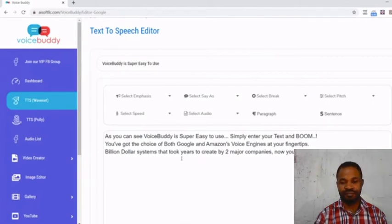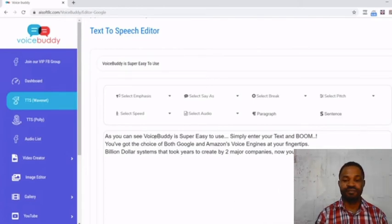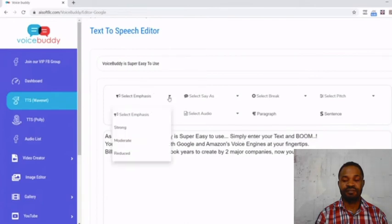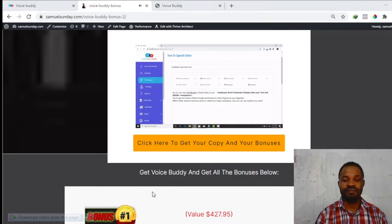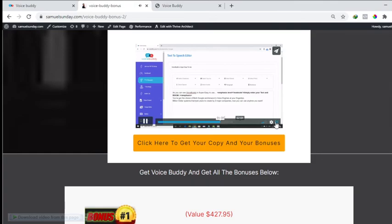Of course if you want to customize it, as you can see Voice Booty is super easy to use, simply enter the text and boom. So I want to make this, say I'm going to add an emphasis to it, so I'll make it a moderate emphasis. You've got the choice of both Google and Amazon's voice engines at your fingertips. Over here I would maybe just leave it the way it is, billion dollar systems that took years to create by two major companies.